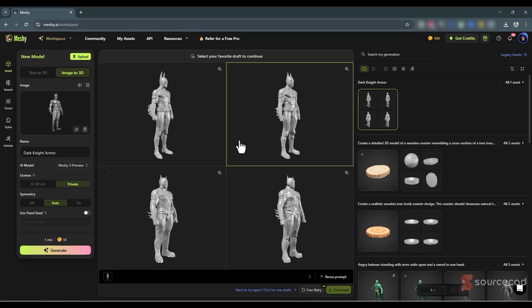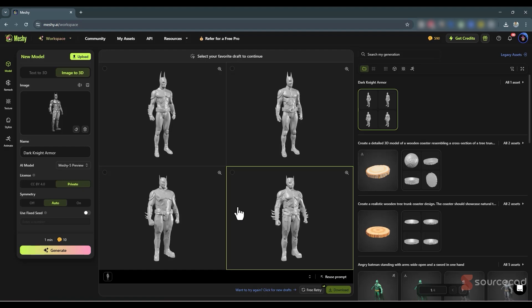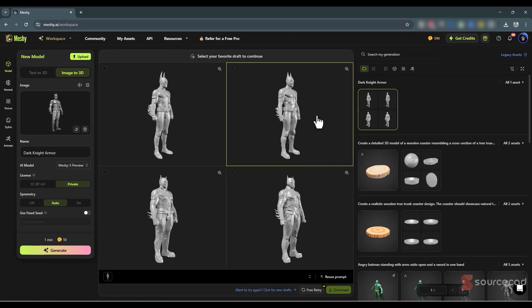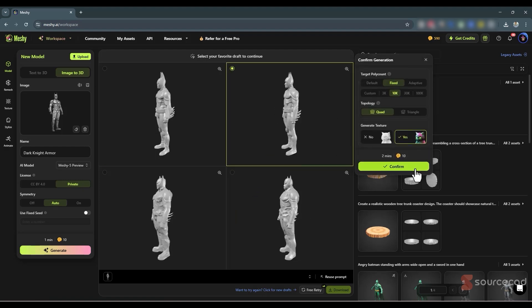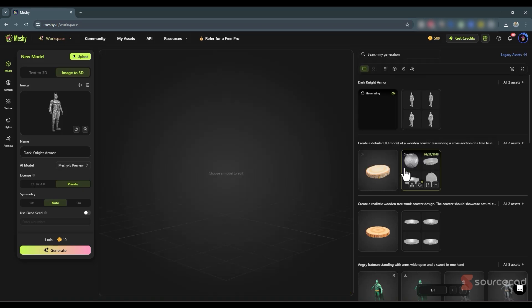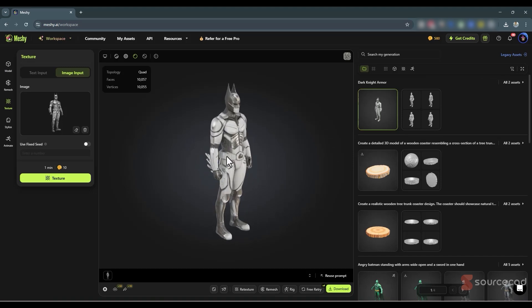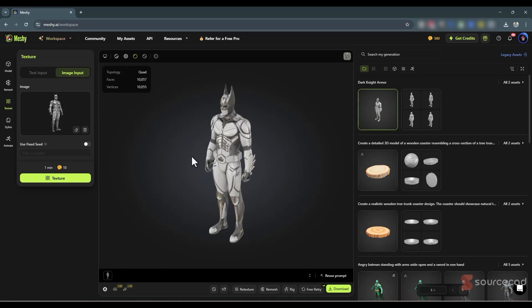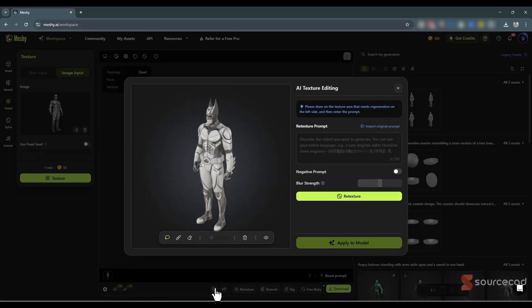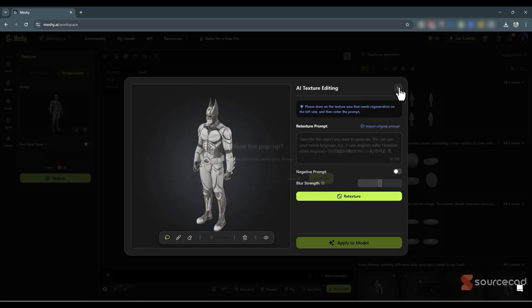We've got four options to select from and I think we have the best result here. With the default settings I'll click Confirm — and here is the final result, which really looks amazing. If you want to modify it, there are options available here. For example, you can use AI Texture Editing to add textures in specific areas.